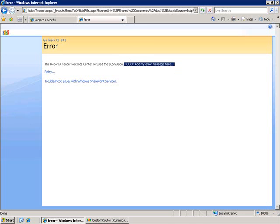So I hope you've gotten an idea of how you can implement a custom router to route records into the record center based on their metadata.